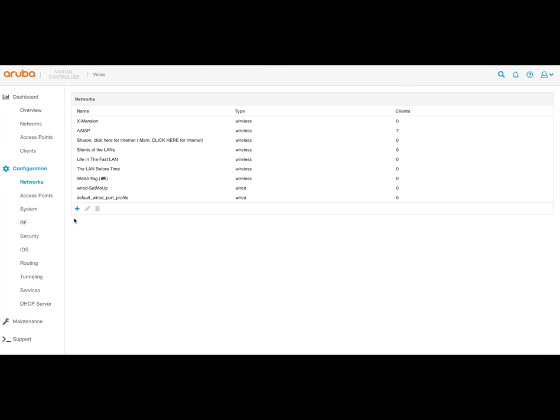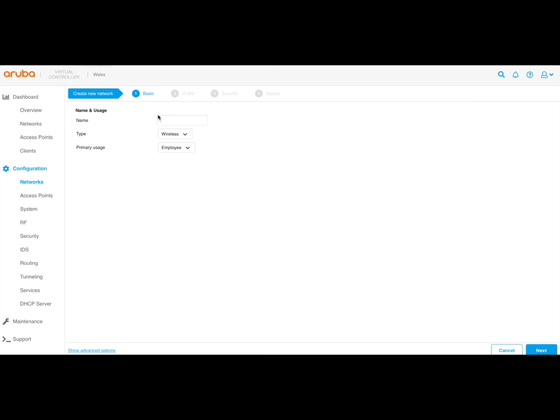Okay, this is the user interface for the Aruba network switch. I want to make a network called Parlapu. Valid characters only.